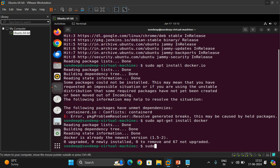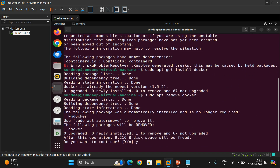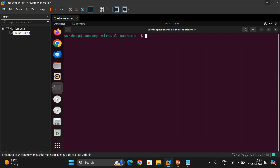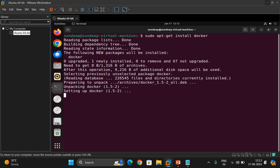I already have Docker installed in my system, so first I'll uninstall it using: sudo apt remove docker. You can observe it being removed. Now I'll reinstall it using: sudo apt-get install docker. You can see 'setting up docker' — the following new packages will be installed — and then it completes.